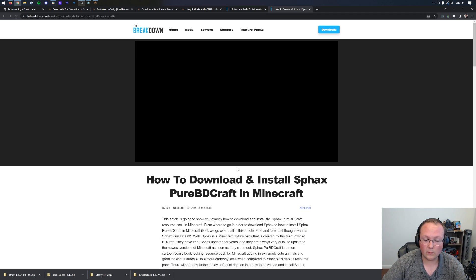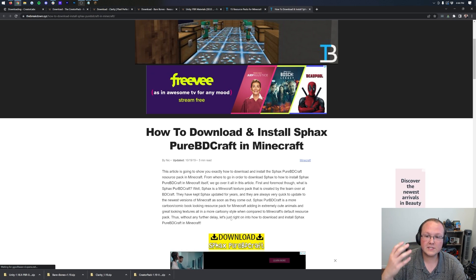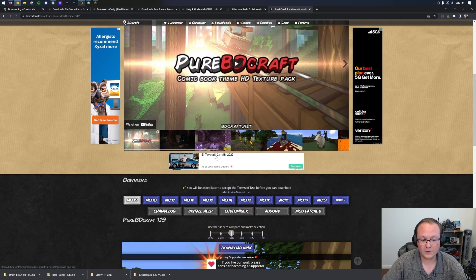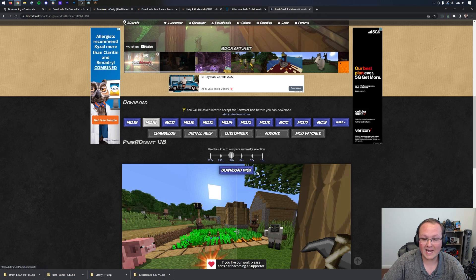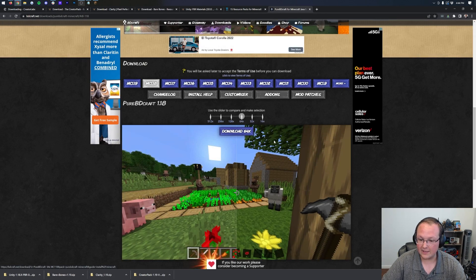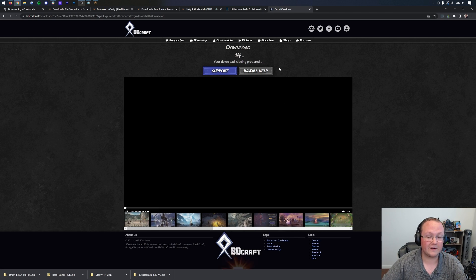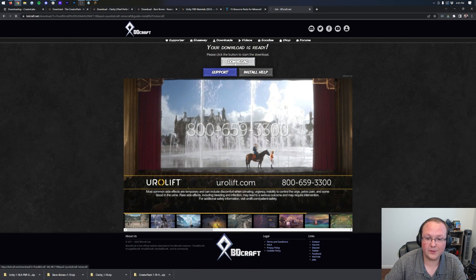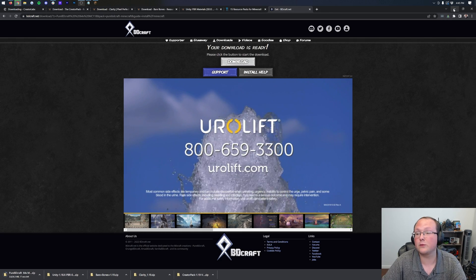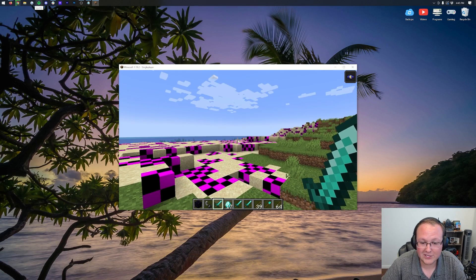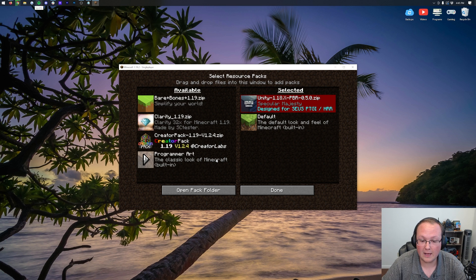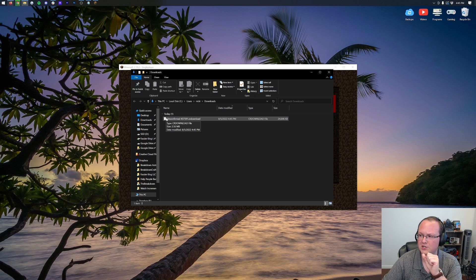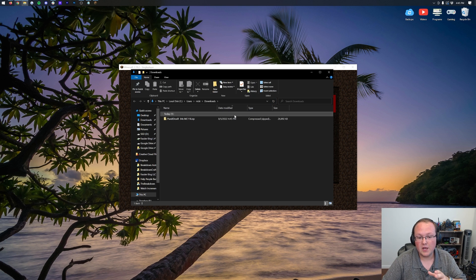If we come in here and click on SPAC's Pure BD Craft, here it is, number seven on this list. Click Download. That'll take us to our website where we can click Download again to go to SPAC's official download page. Now, once you're here, if we scroll down, we can click the 1.18 version here and click Download under that. Go ahead and click Download with Add, and it will take us off to where we have to wait a few seconds. There we go. The 15 seconds has been waited. We can click Download, and in the bottom left, SPAC's Pure BD Craft will download.